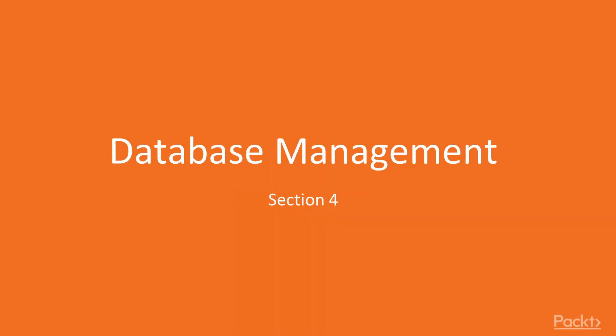Welcome to the fourth section of our course. In this section, we'll be looking at the topic of database management.